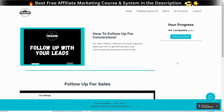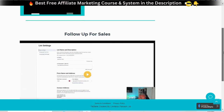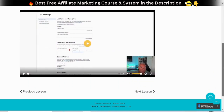How to follow up for conversions. In this module you will learn how to follow up with your leads after they have signed up to your list and deliver the free content that you used as a lead magnet.